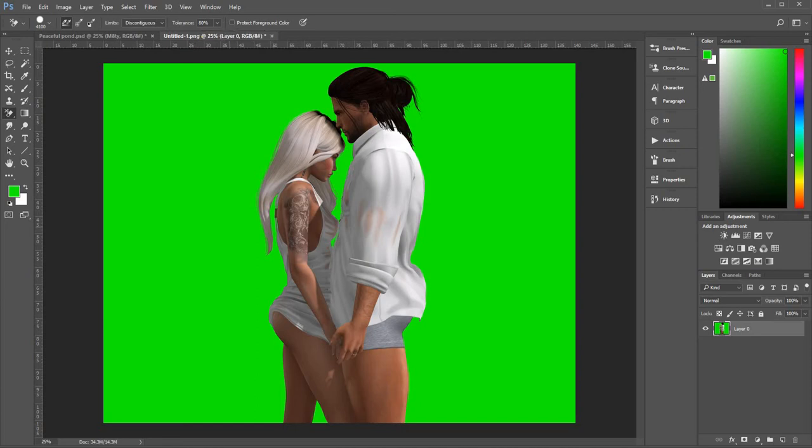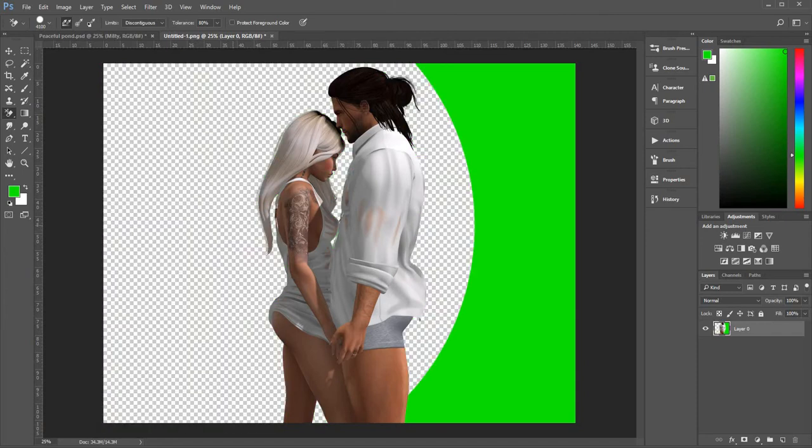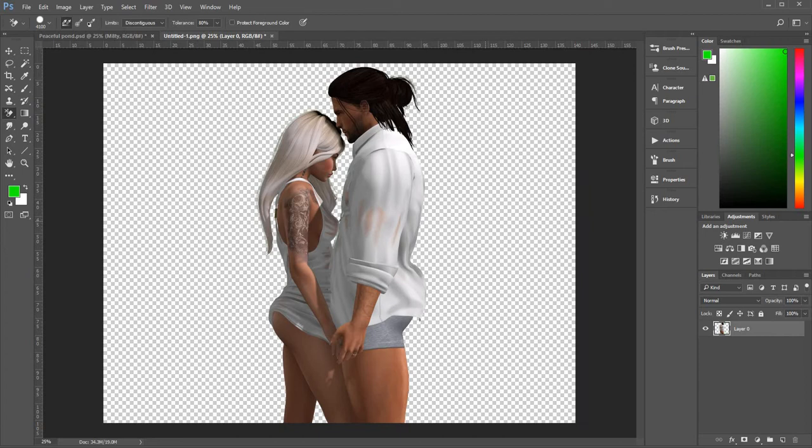It just depends. Sometimes this will take some of the detail out from the couple that you're trying to keep. So you start at 100 and if it doesn't work, try a bit lower. I've already tried this one. 80% seems to work on this image. So you cut the background out.